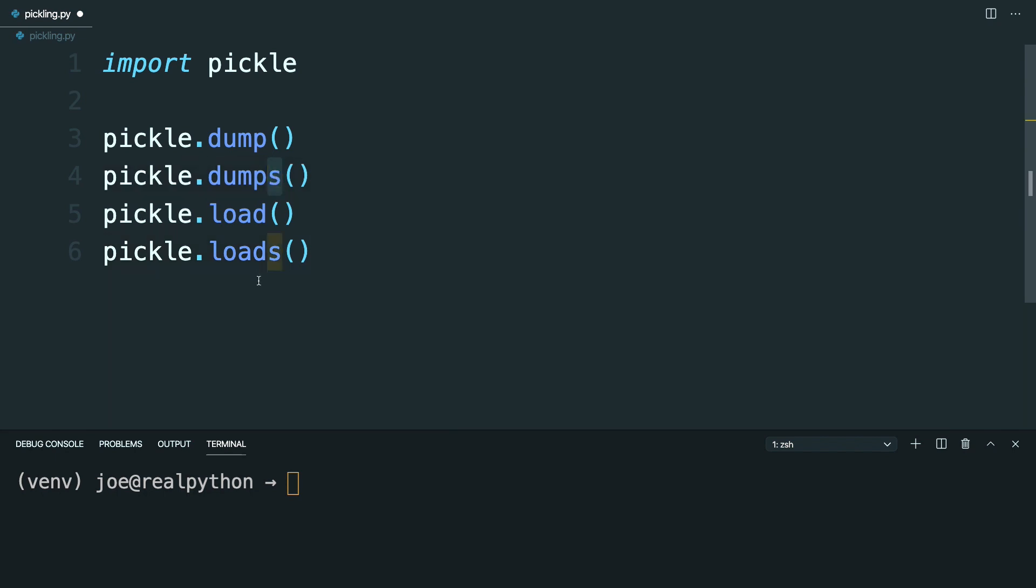The ones that end in s will either return or load from a byte string object, while the ones that don't will work with a file type object.